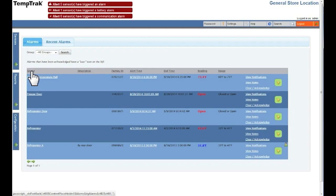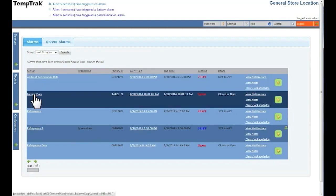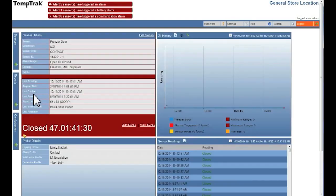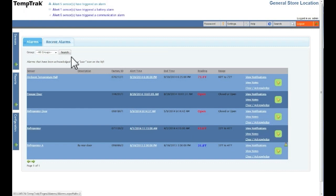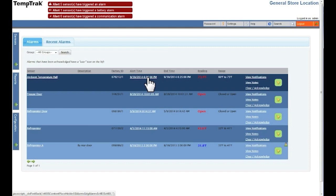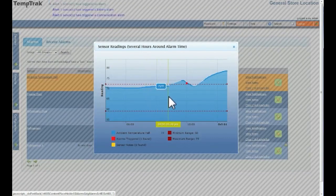Clicking the column name sorts the list ascending or descending. Clicking the sensor name opens up the sensor details page displaying the configuration settings for the sensor. Clicking the alert time opens a 24-hour temperature graph showing all the data points collected during that time frame, any triggered alarms or notes, and the minimum and maximum valid values.